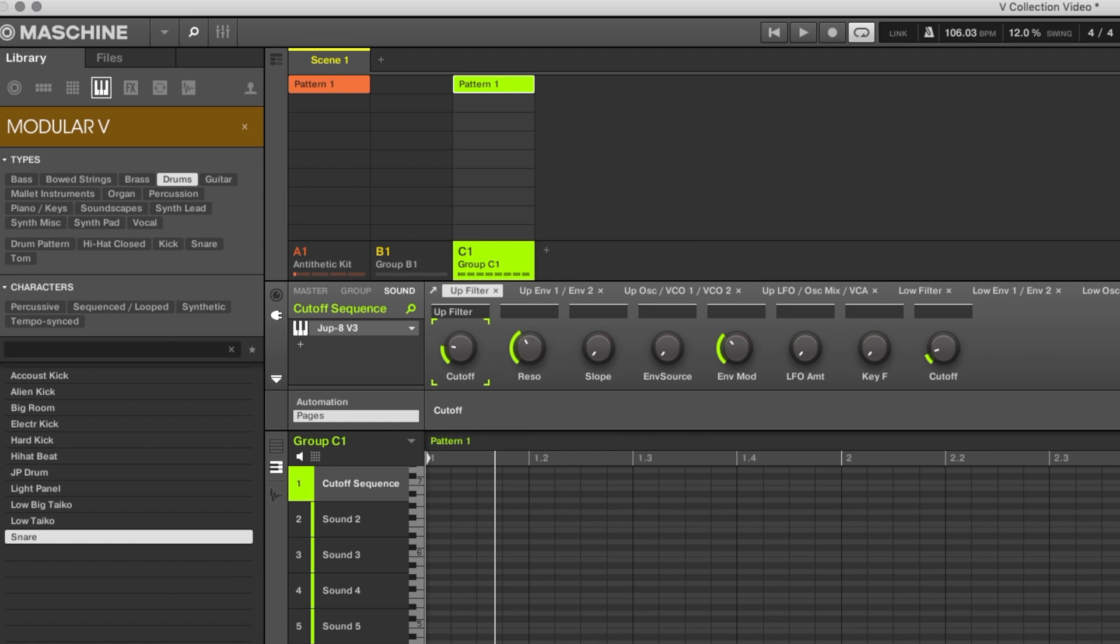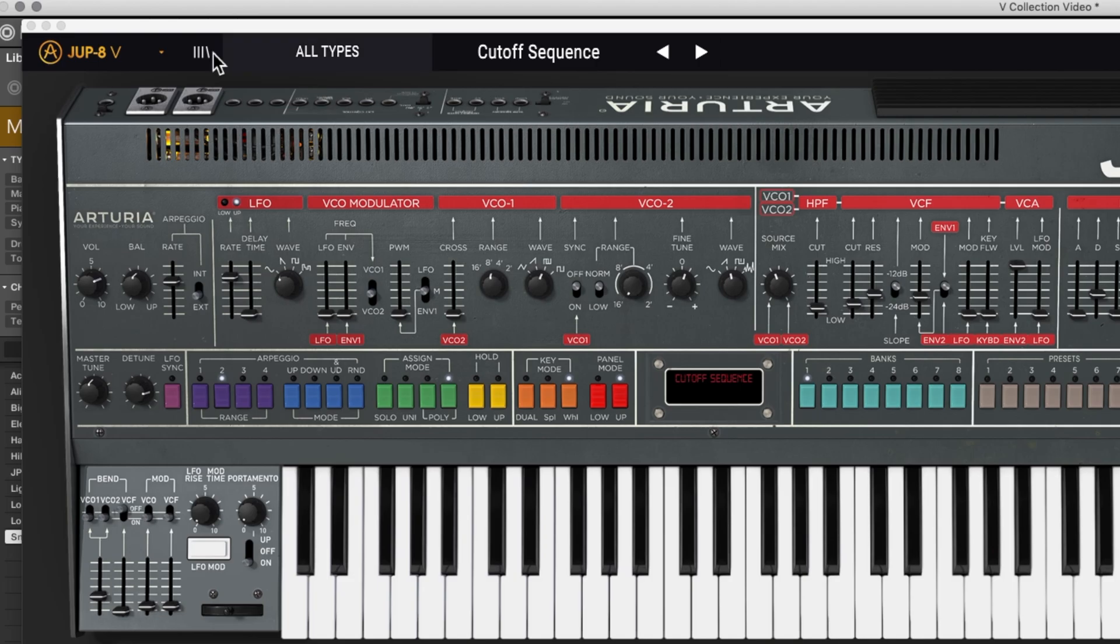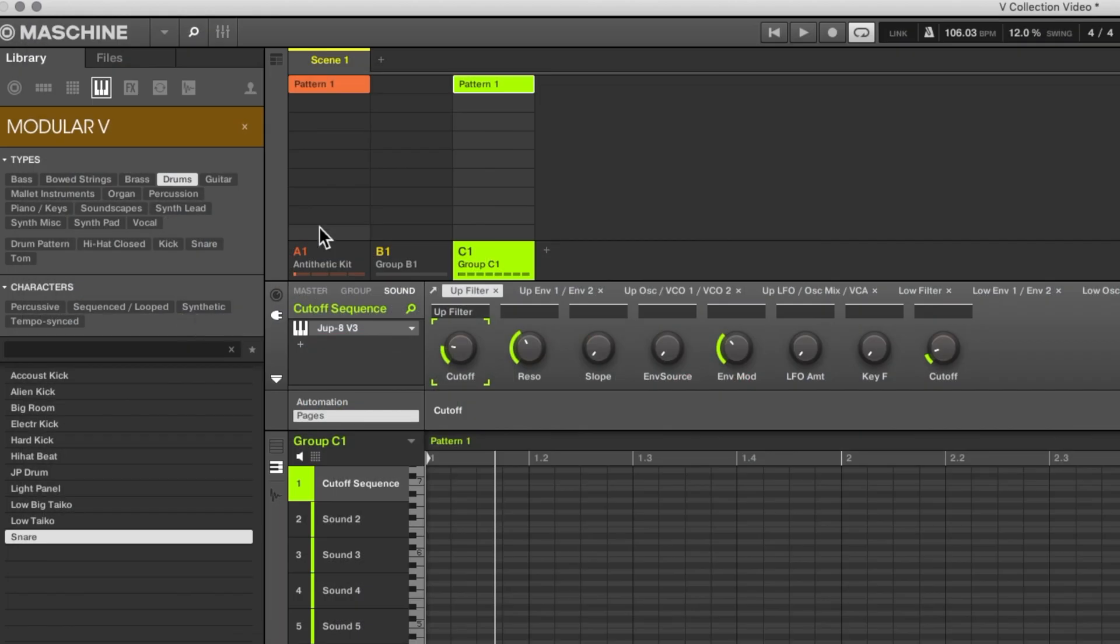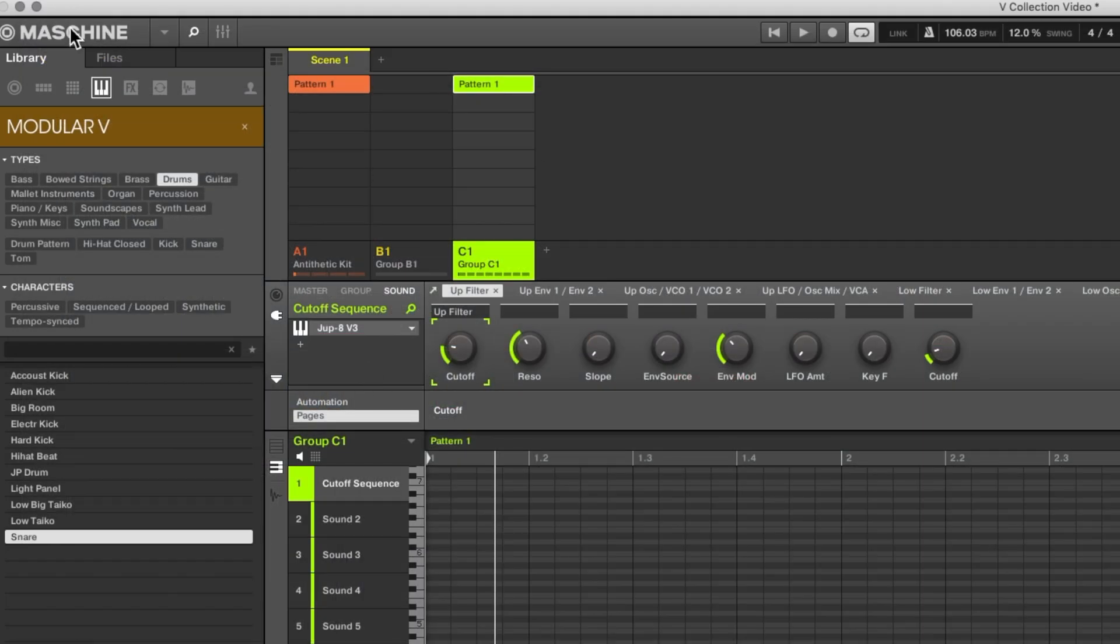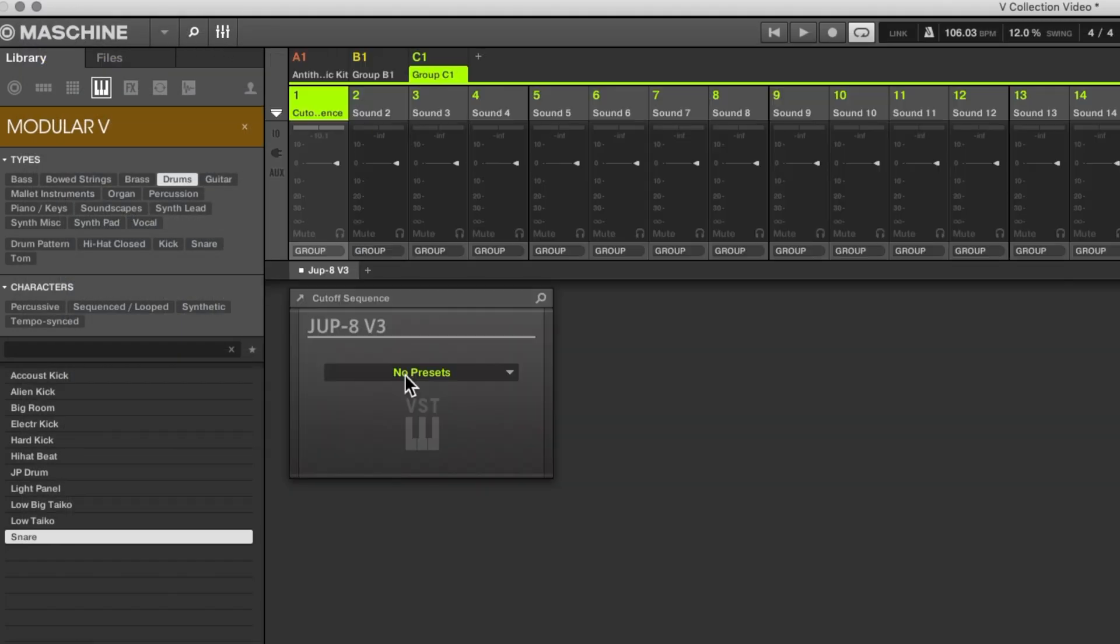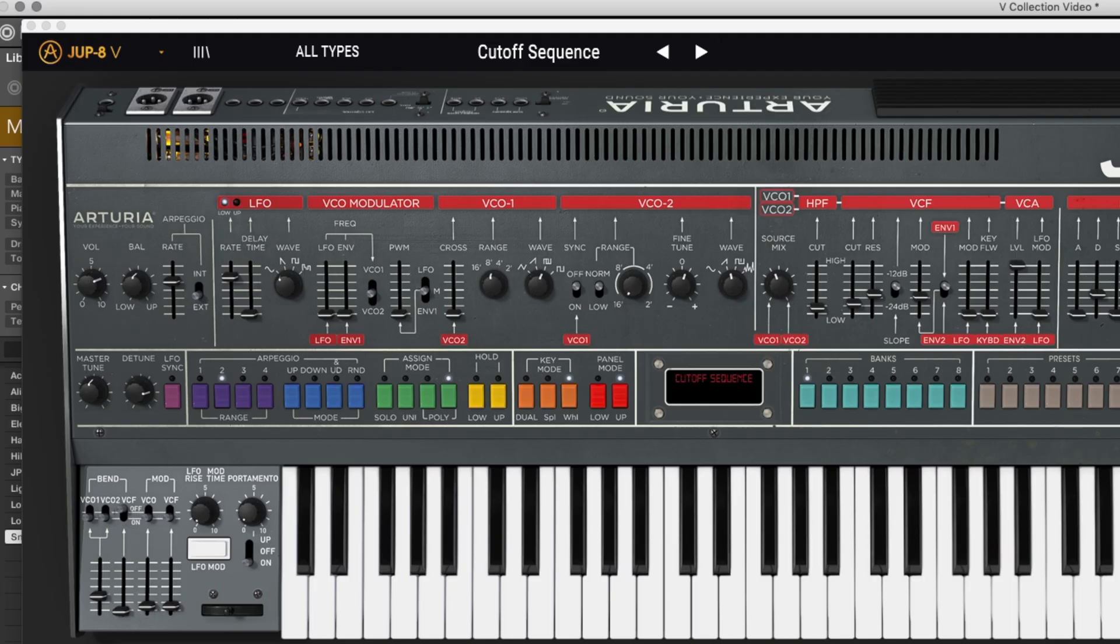So another important tip that is easy to forget is how do you edit the virtual instrument? Of course you can double click on the software itself, you can click the little arrow button right here to open it up, or you can go to the mixer and see it in here.